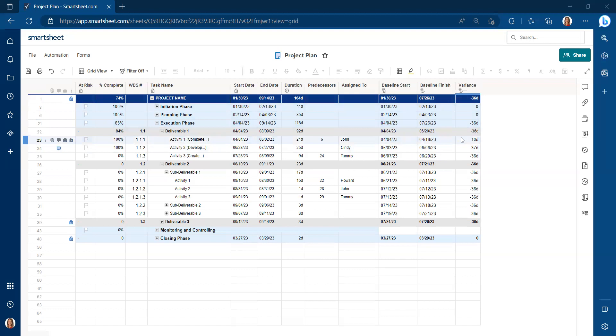If it's a negative variance, it is behind schedule. So you can tell row by row if you're ahead or behind schedule.